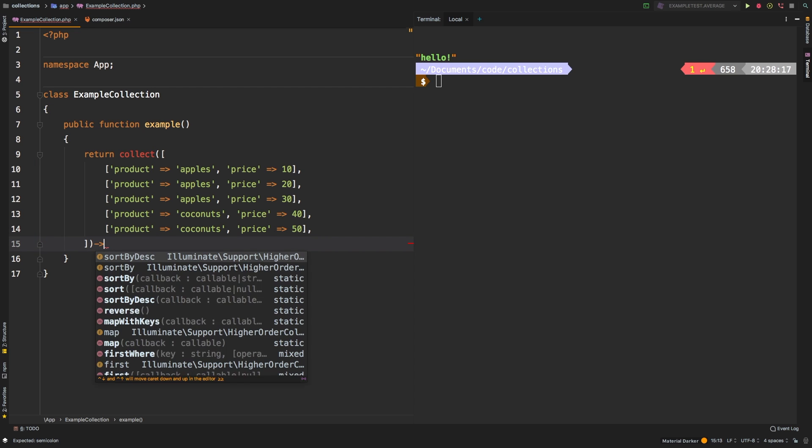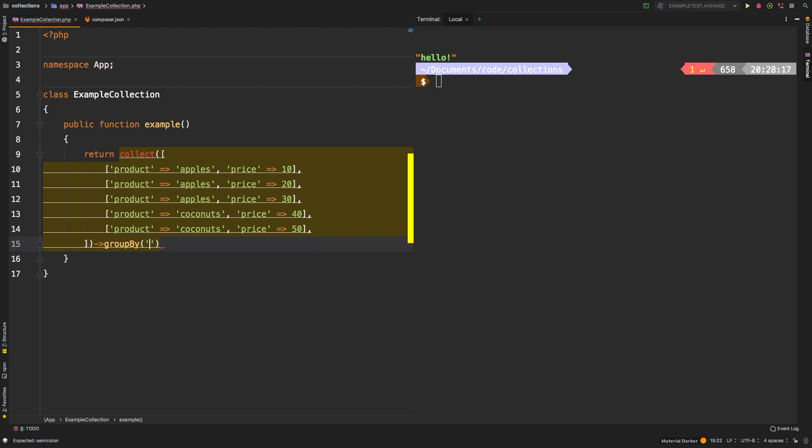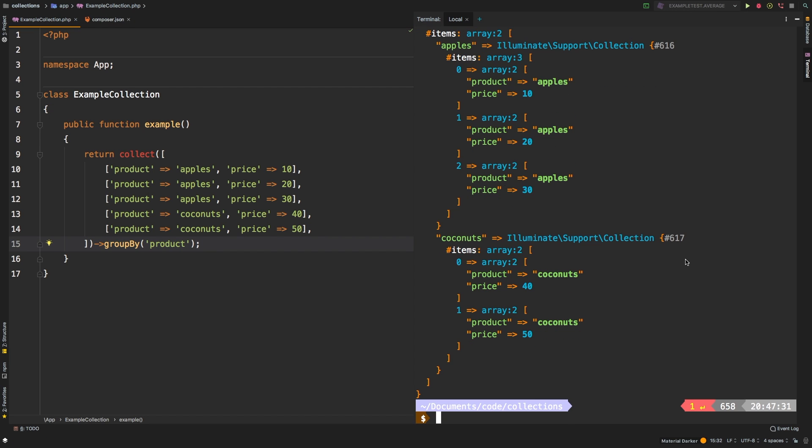Then we're going to call the group by method. And we're going to say group everything by the product column. Let's check out the results. So there we are.